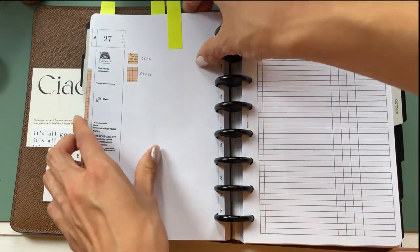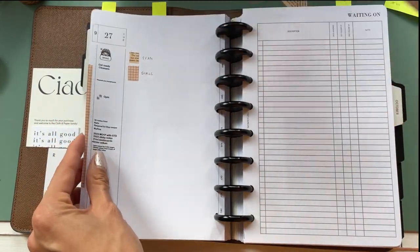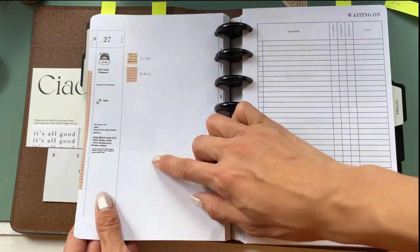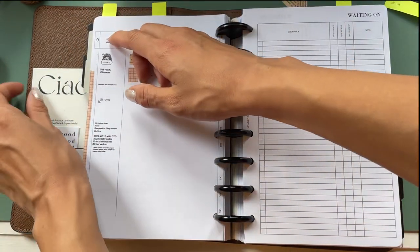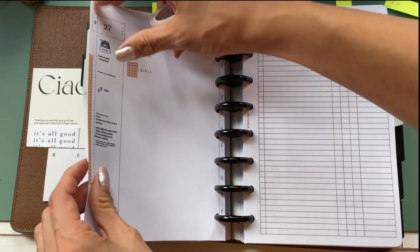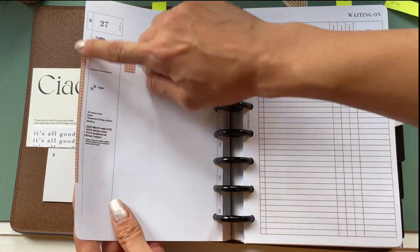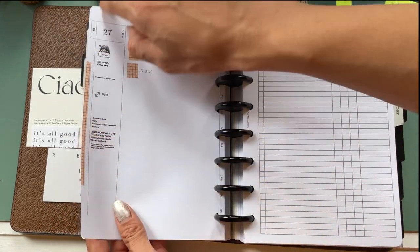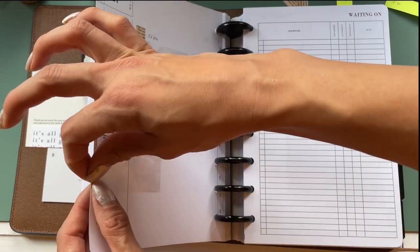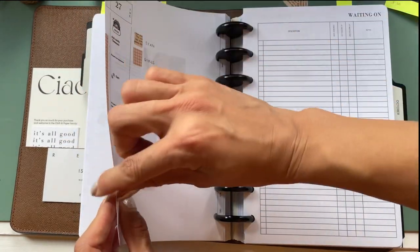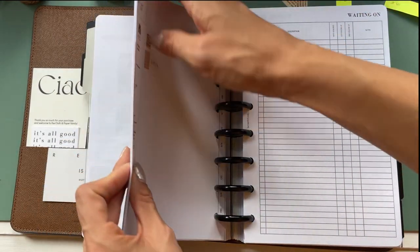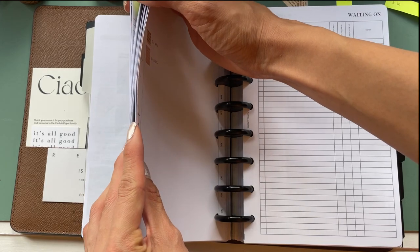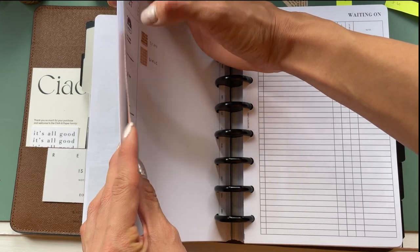Now, tip number three is to use it as a bookmark. And how you would do that is you would basically get the washi tape, pull out a strip, and you can do it the length of your planner if you want, or just do a little strip like mine along the edge. Then if you're flipping through a bunch of pages, you can easily figure out your important pages.